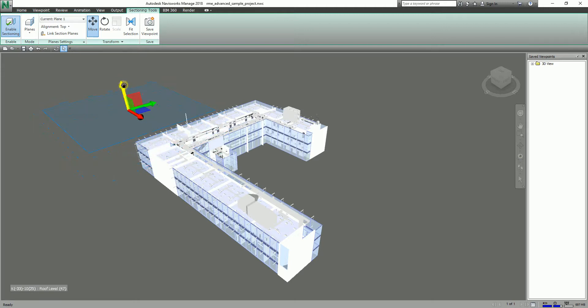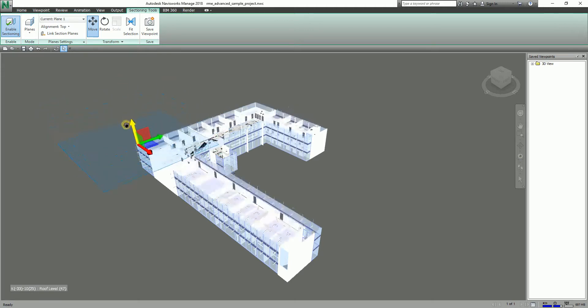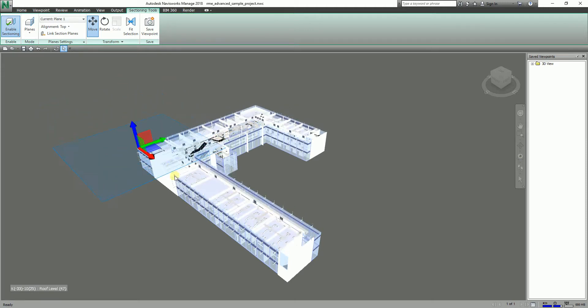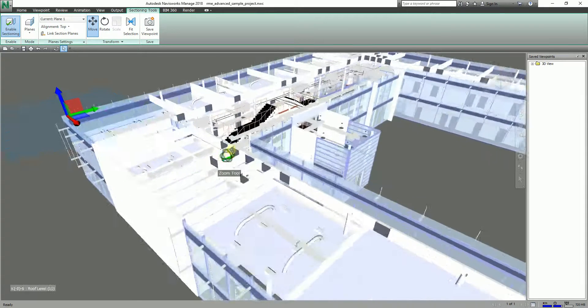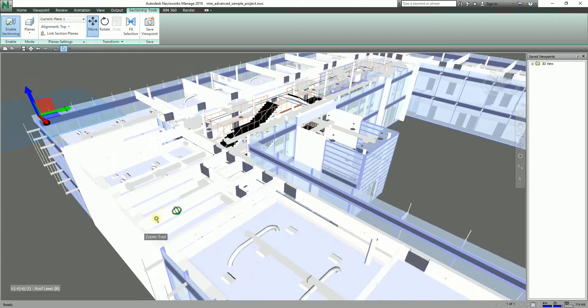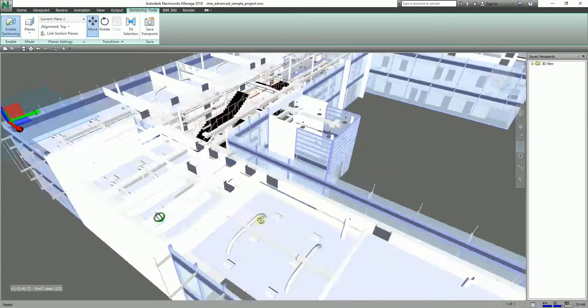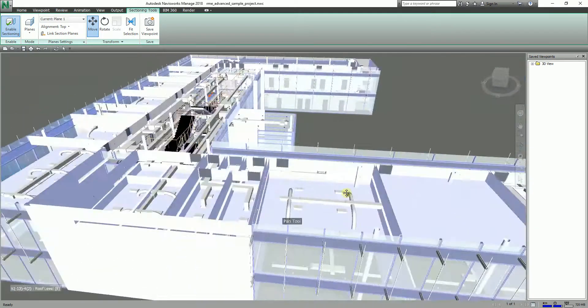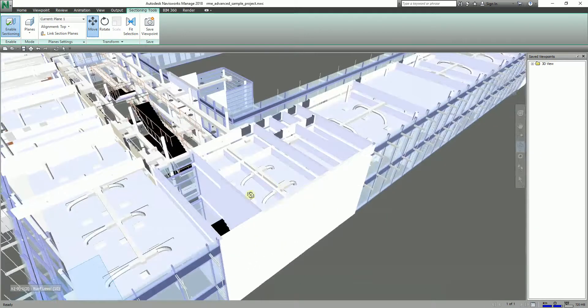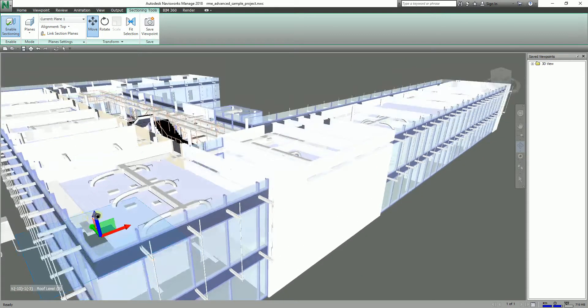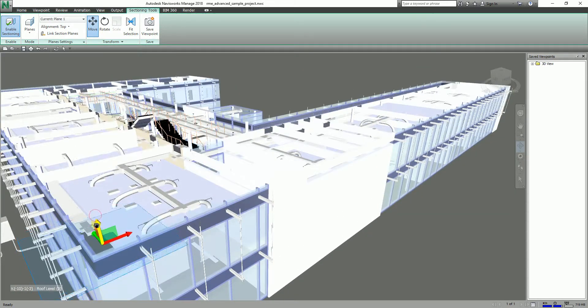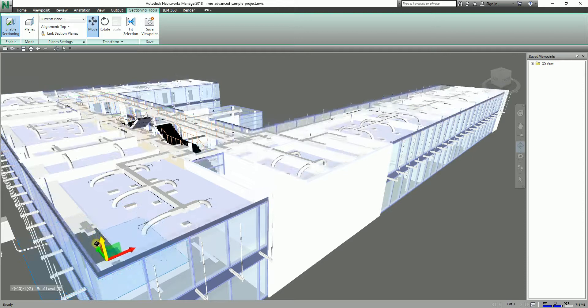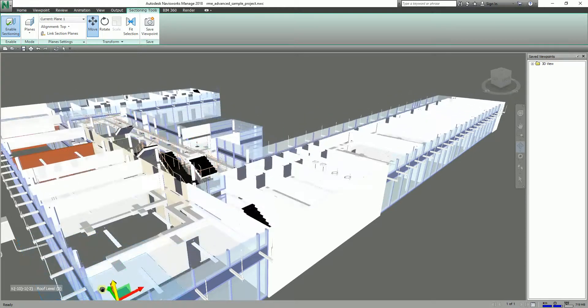It's a very nice feature of Navisworks. You can incorporate here the orbit tool, so you can navigate furthermore your design. And then again, you can hover your pointer and then you can move it down just like that.